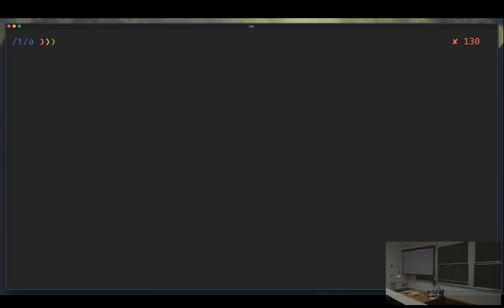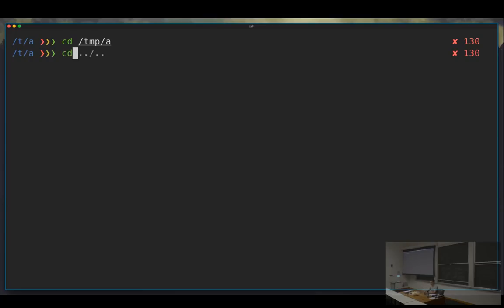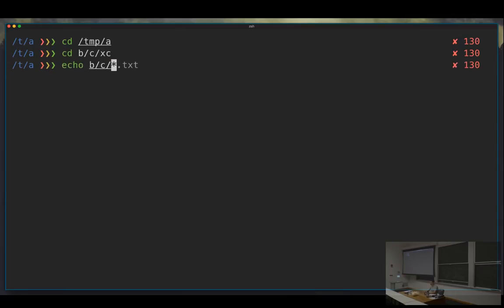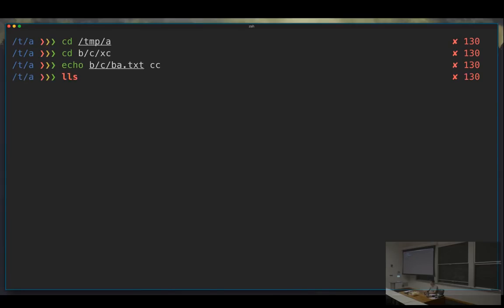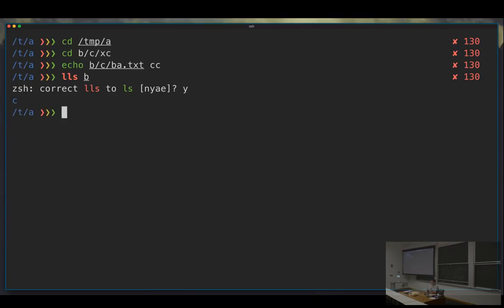zsh by default also figures out intermediary folders when navigating paths — it tries all of them for you. Another convenient thing is tab completion that lets you select between options. And if you enable it, zsh will also detect when you've mistyped a command — it'll tell you 'you've mistyped this part, do you want me to correct `lls` with `ls`?' which is extremely convenient, especially for long commands.